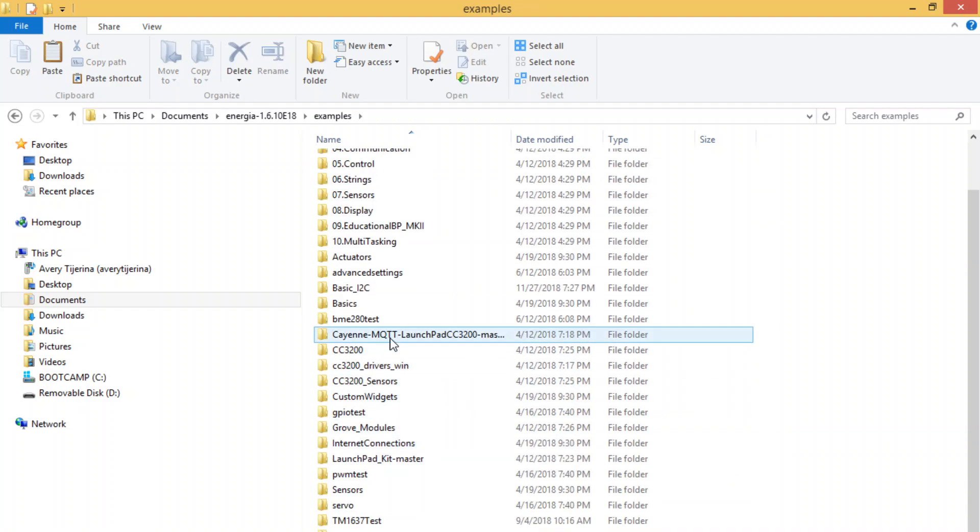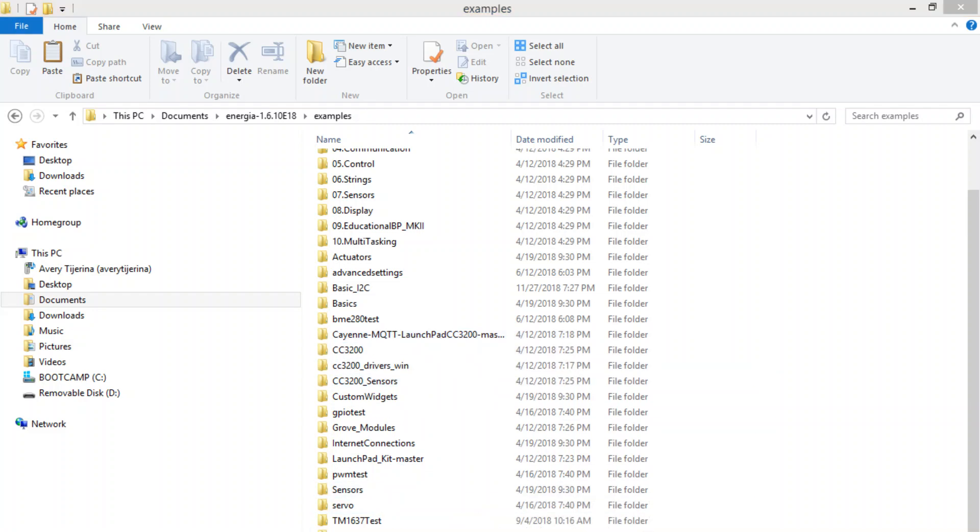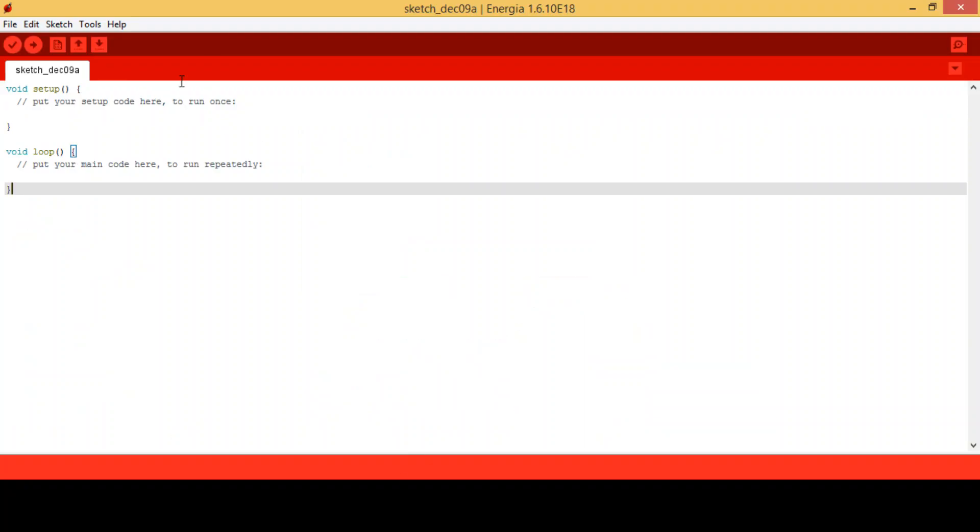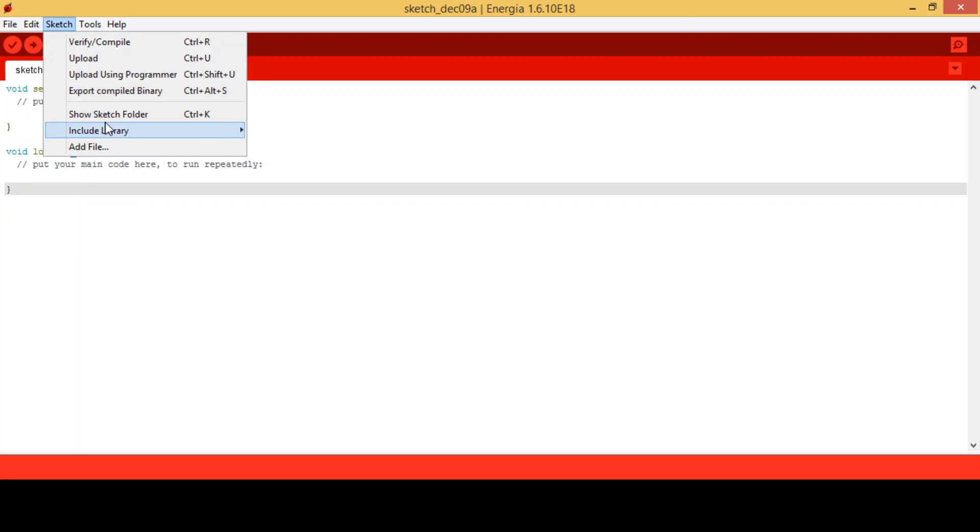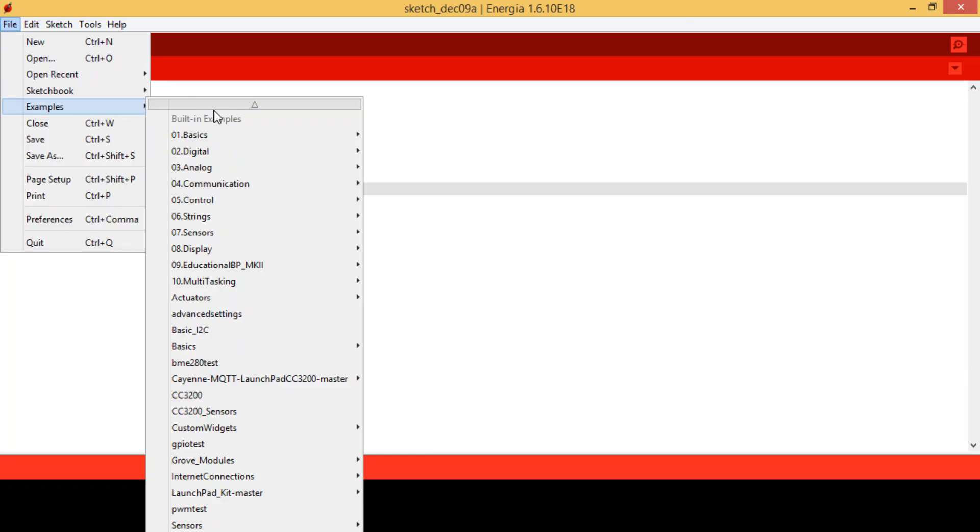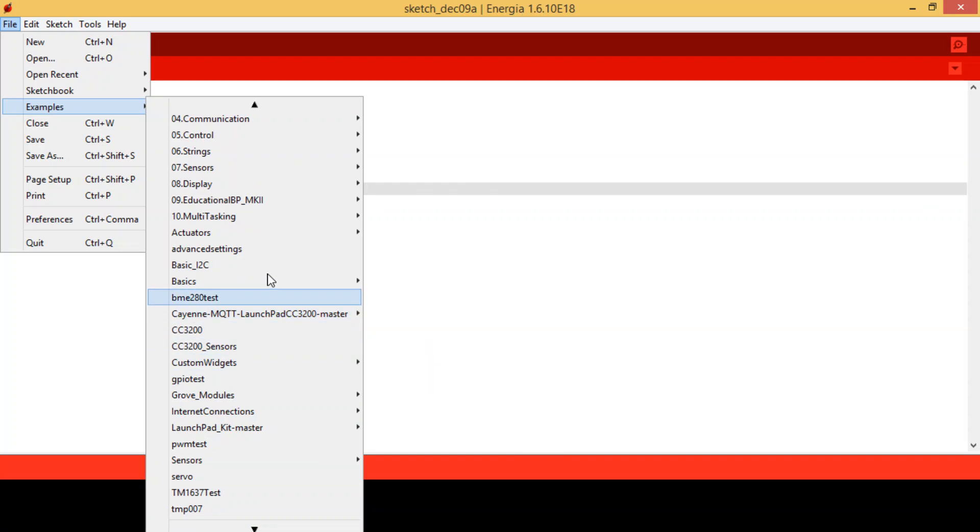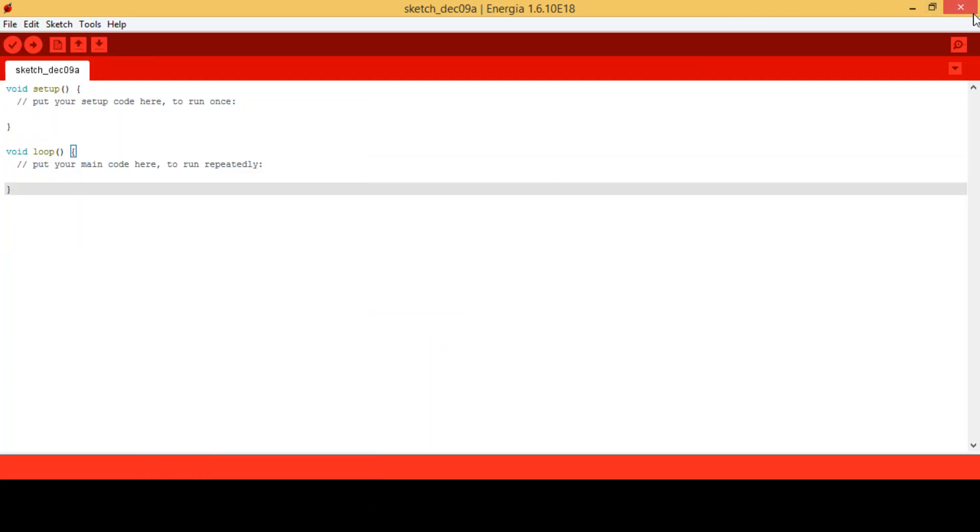So as you can see here, I have all the other ones as well. And what happens is after you've restarted Energia, you can go ahead and go to File, Examples, and you'll see them in here. So here are some other ones that we show that kind of get updated, but you do need to refresh and exit out of Energia if you want to see those.